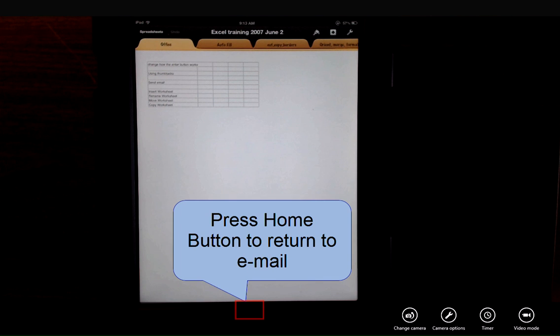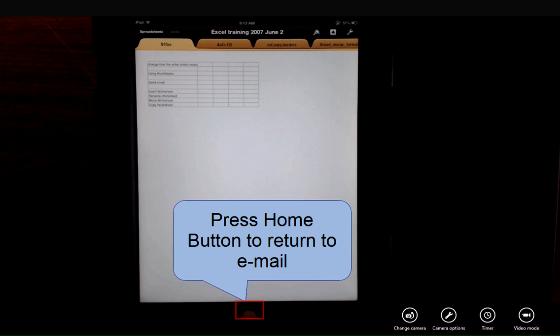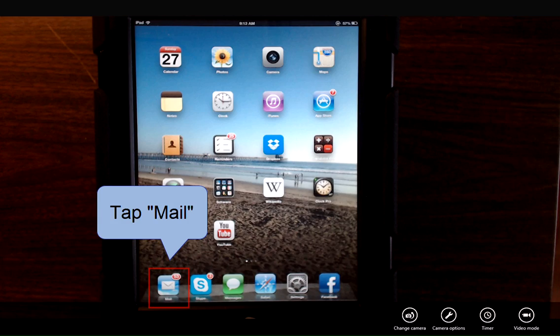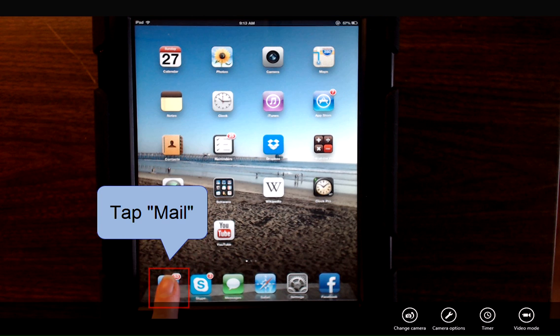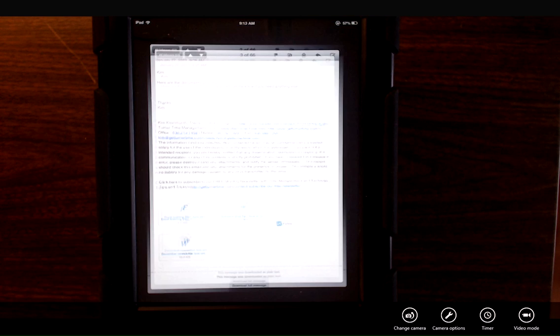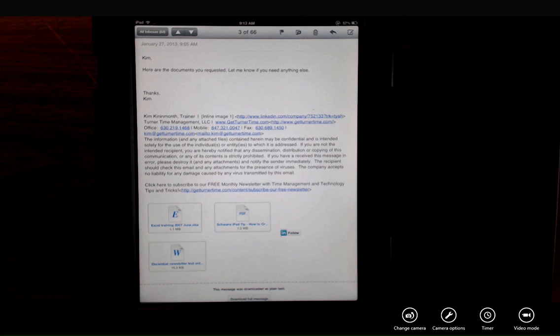To return to email, I'll have to press my home button, tap the email icon, and I'll be back inside the open email.